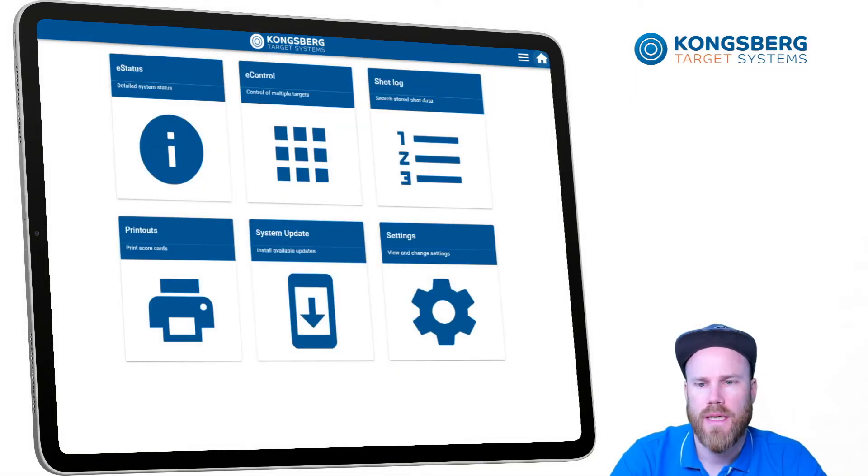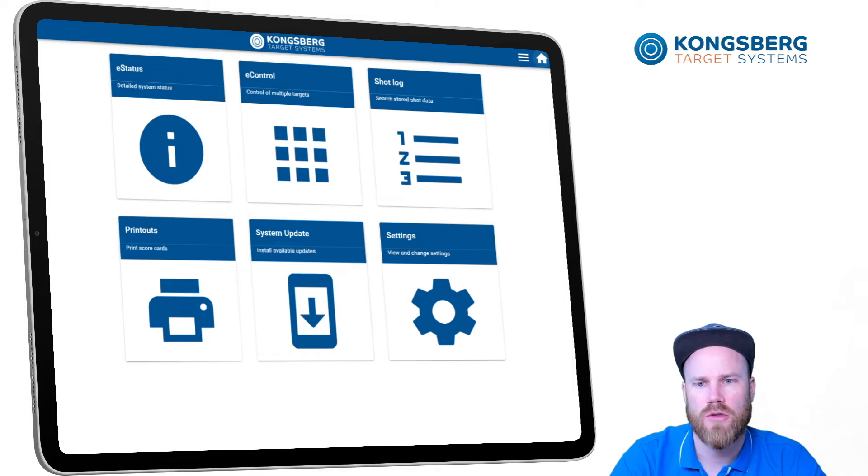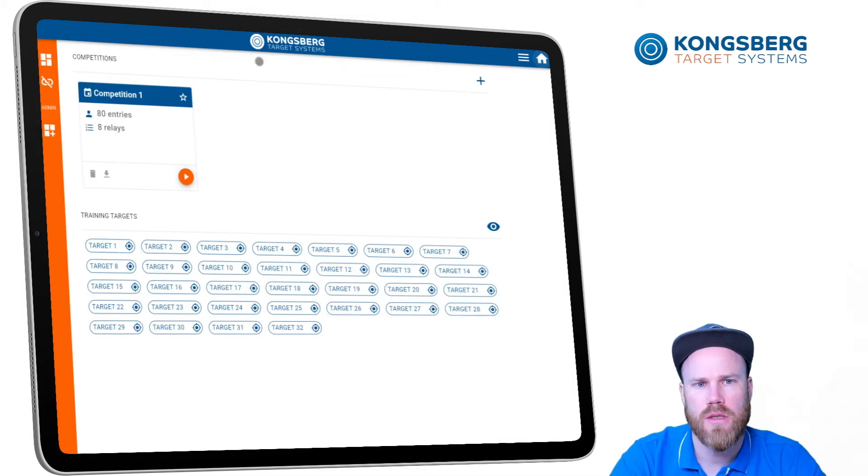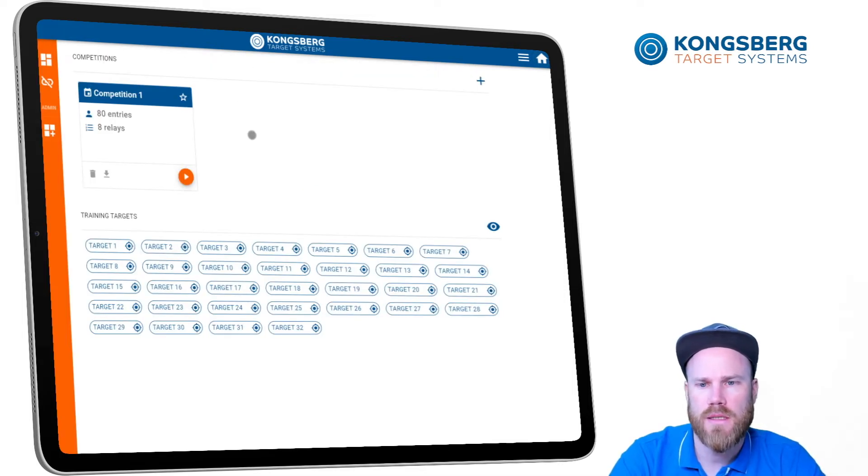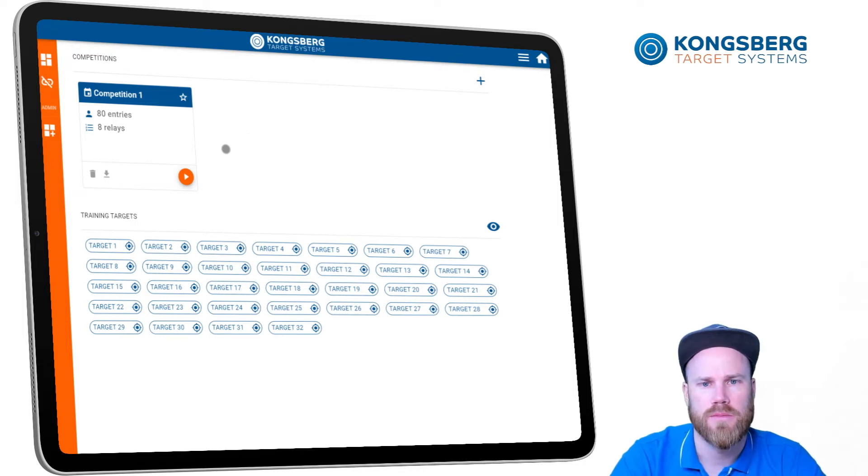The next application is eControl. eControl is a control room application where you can control all the lanes and run them together in a training session or competition.